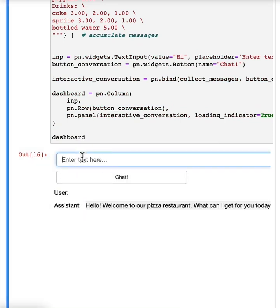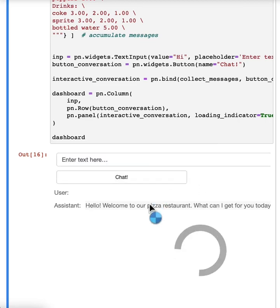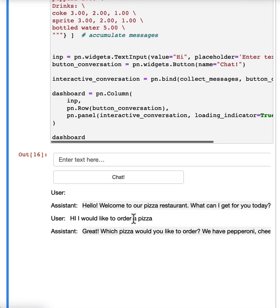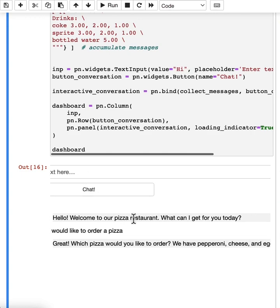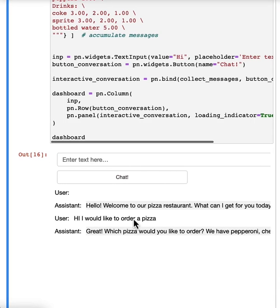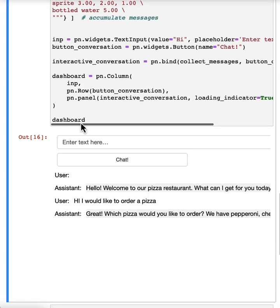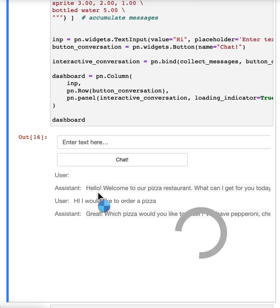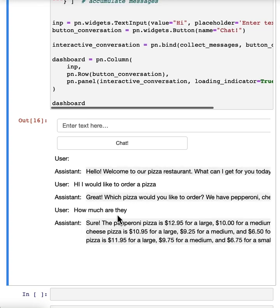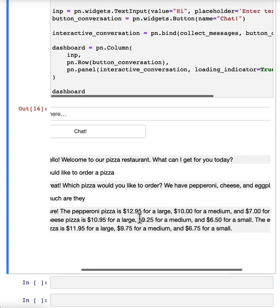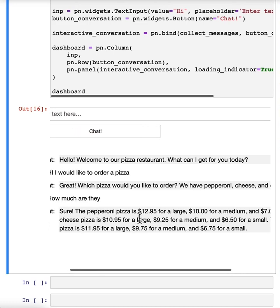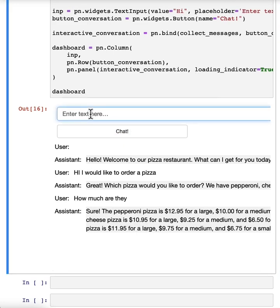I'm going to say, hi, I would like to order a pizza. And the assistant says, great, what pizza would you like to order? We have pepperoni, cheese and eggplant pizza. How much are they? Great. We have the prices. I think I'm feeling a medium eggplant pizza.